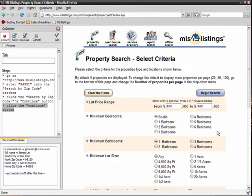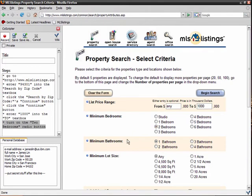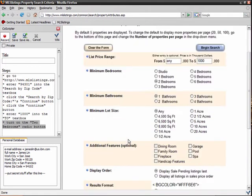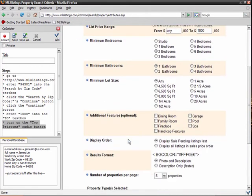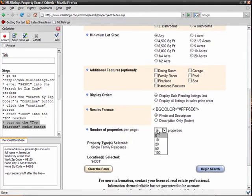Now I'll enter a maximum price for my search, which I will set an inexpensive $1 million. I'll specify 2 bedrooms, which is recorded as turn on the 2 bedrooms radio button, and I'll specify that I want to see 20 properties at a time.